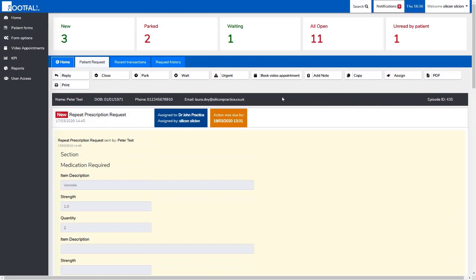We're also given the patient's information in the grey box here and the episode ID. We can see here that there are two notifications. This is telling us the request is assigned to Dr. John Practice. The orange notification is telling us that this request should have been dealt with by this date and time.